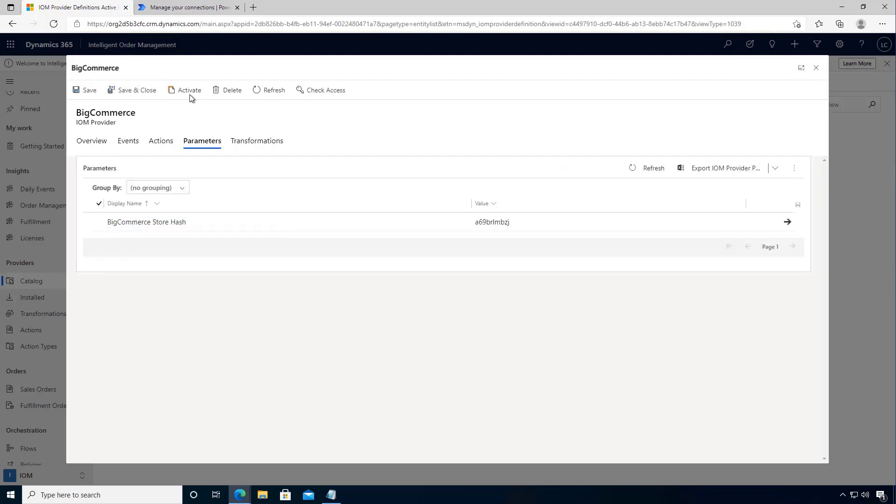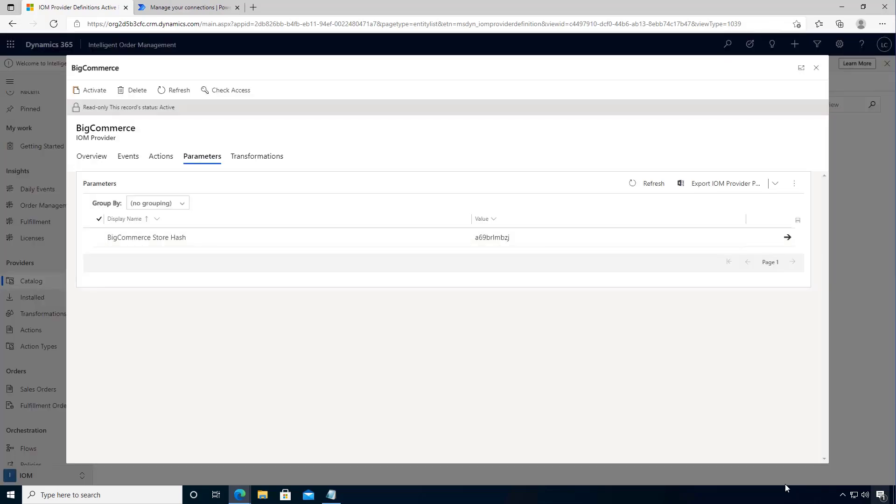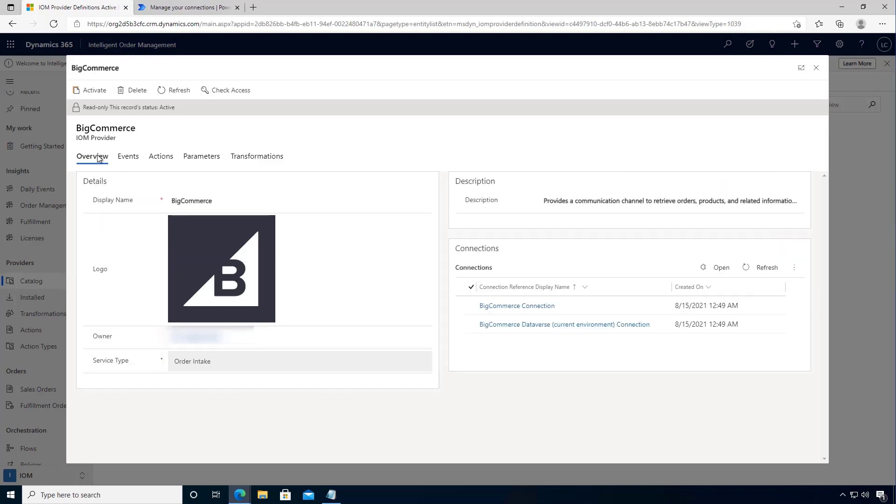So once that's saved, we can activate which will activate our connector. Okay, so our provider is activated and we'll see that we've got the active status, so now it's finished.